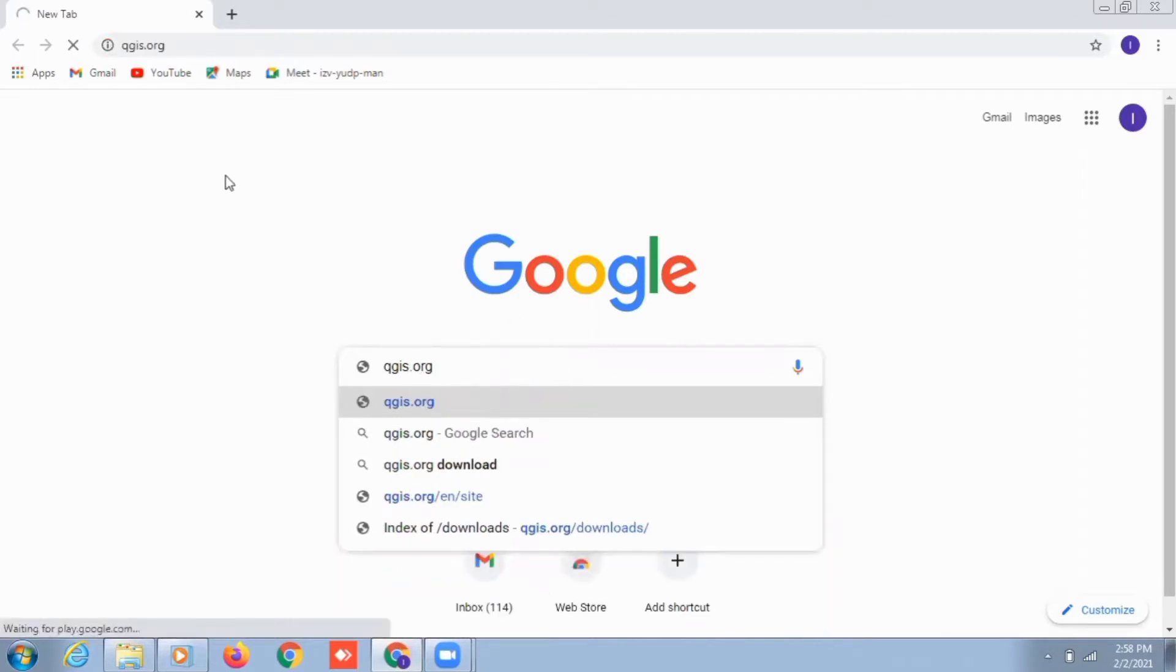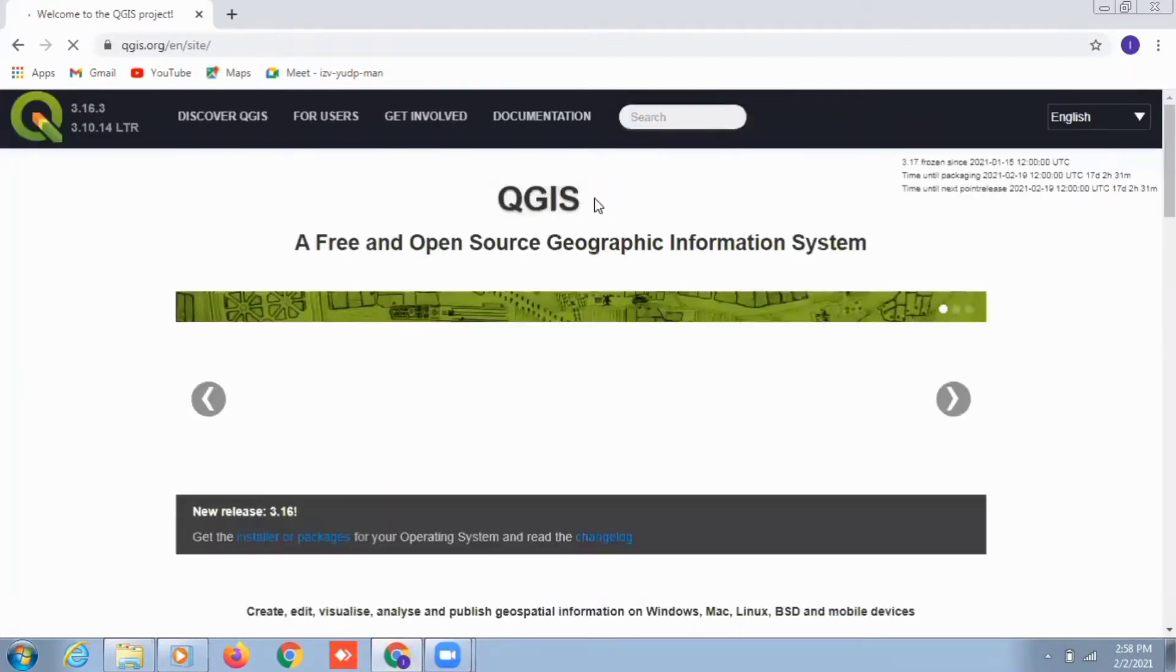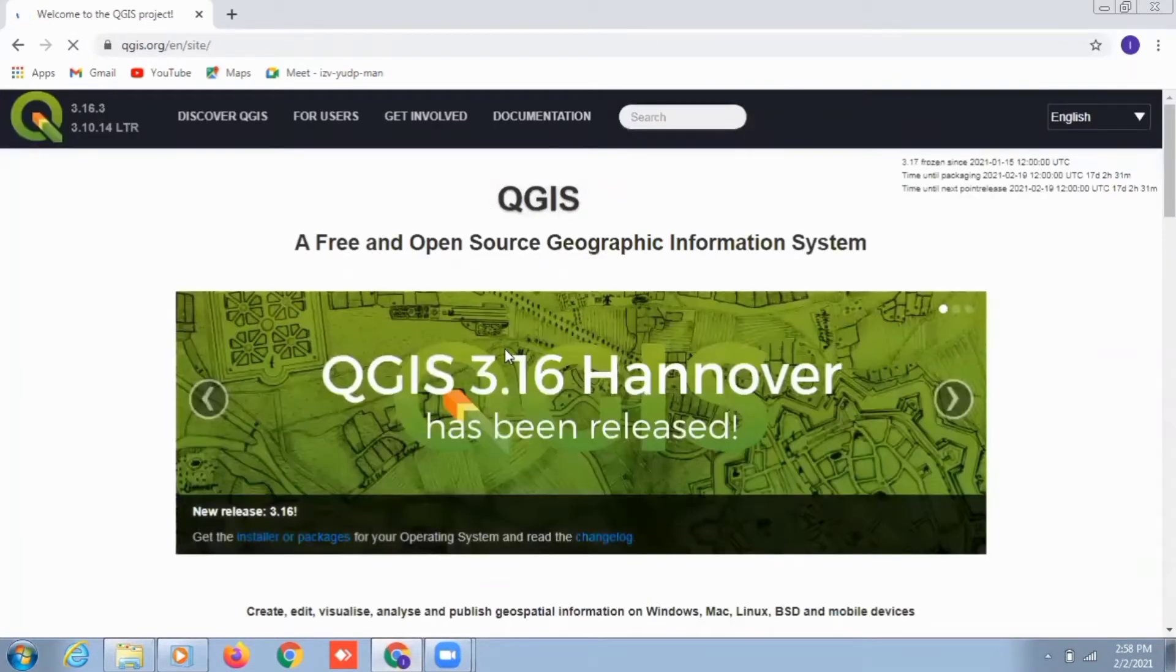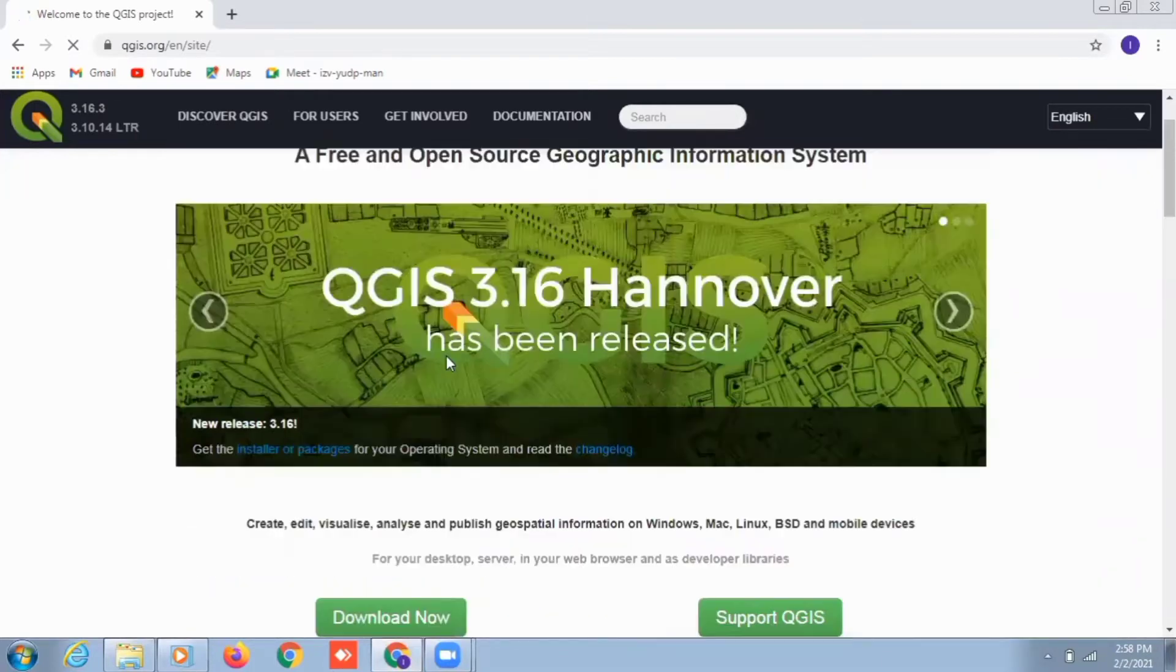Once you go to the website, you will see the latest version available for the QGIS software. For example, here at the time of making this video it is 3.16, the latest version of QGIS.